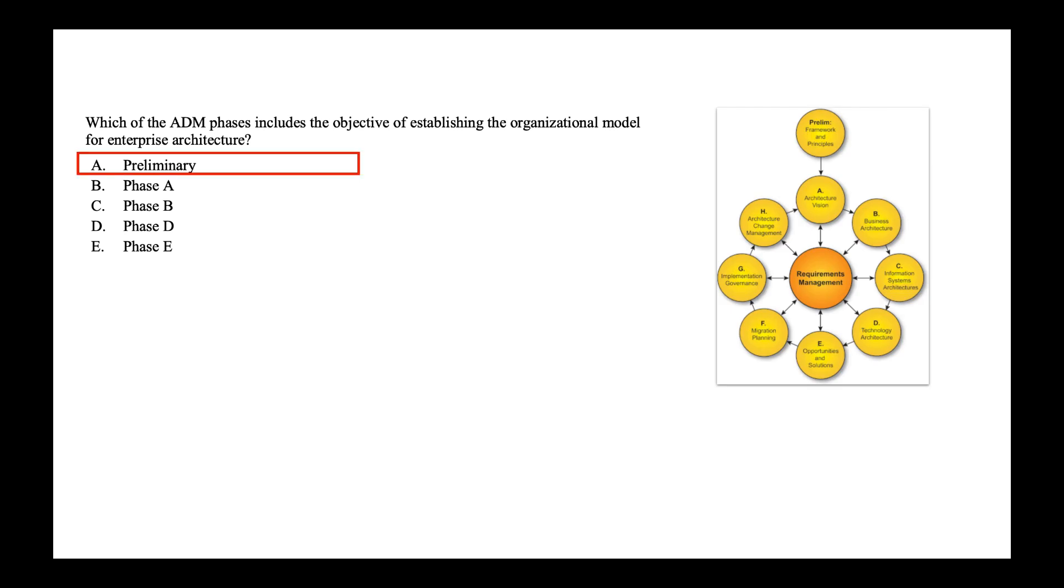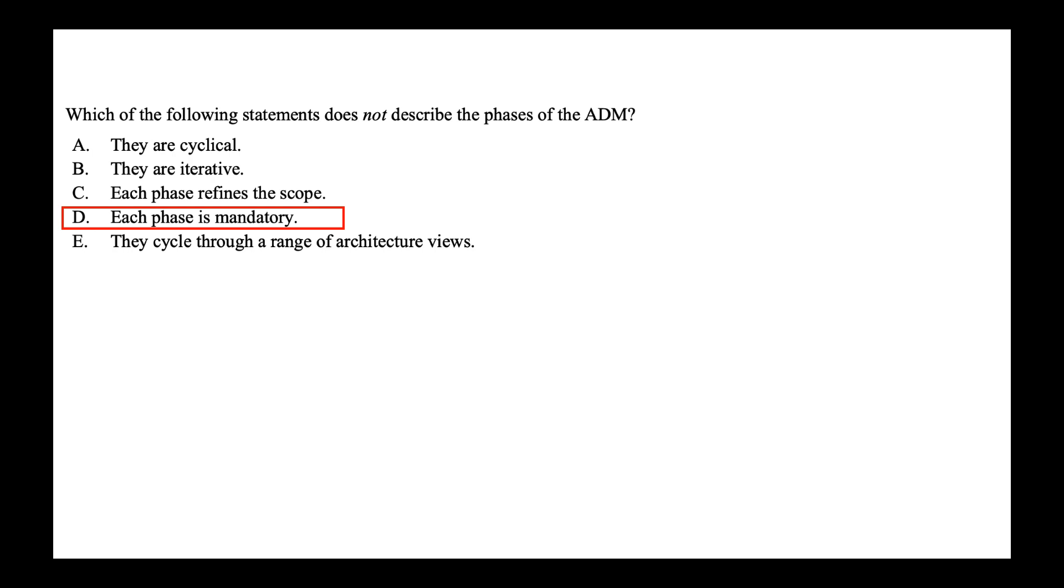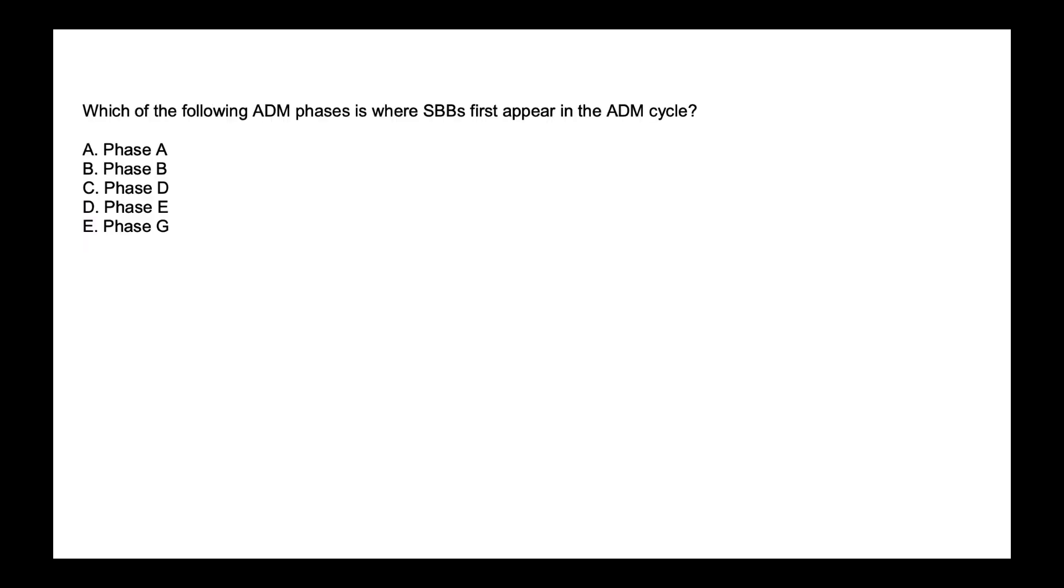Next, which of the following statement does not describe the phases of ADM? They are cyclic, iterative. Each phase refines the scope. Each phase is mandatory. They cycle through a range of architecture views. Phases are not mandatory. The ADM phases is recommended to be tailored. So it's very well possible that these phases are omitted. So the correct option is option D, each phase is mandatory.